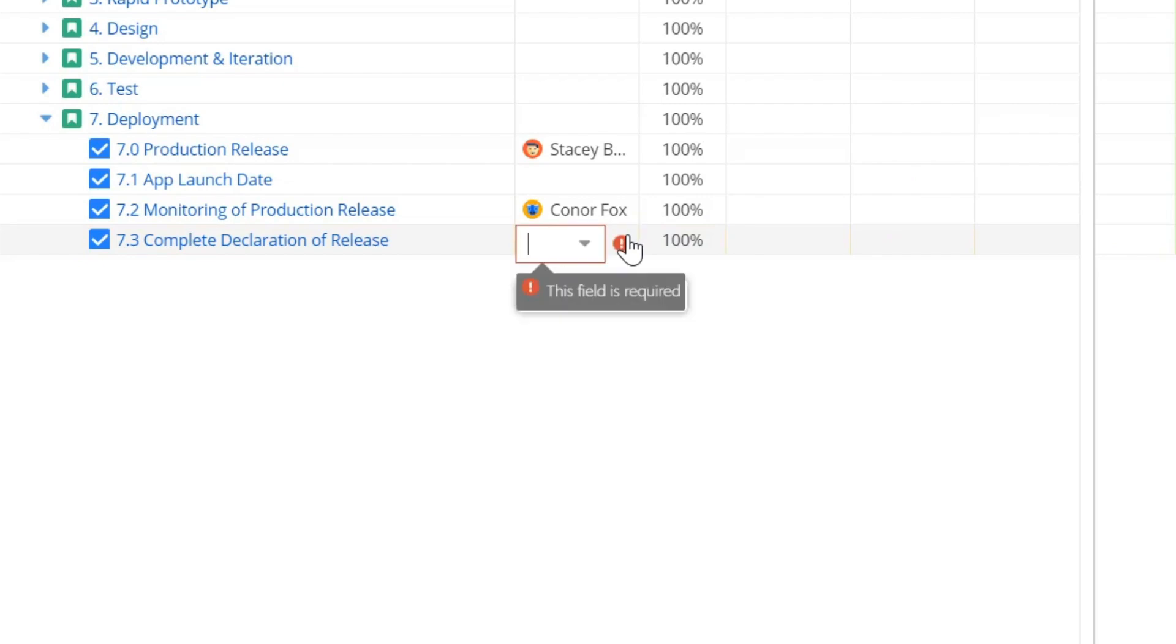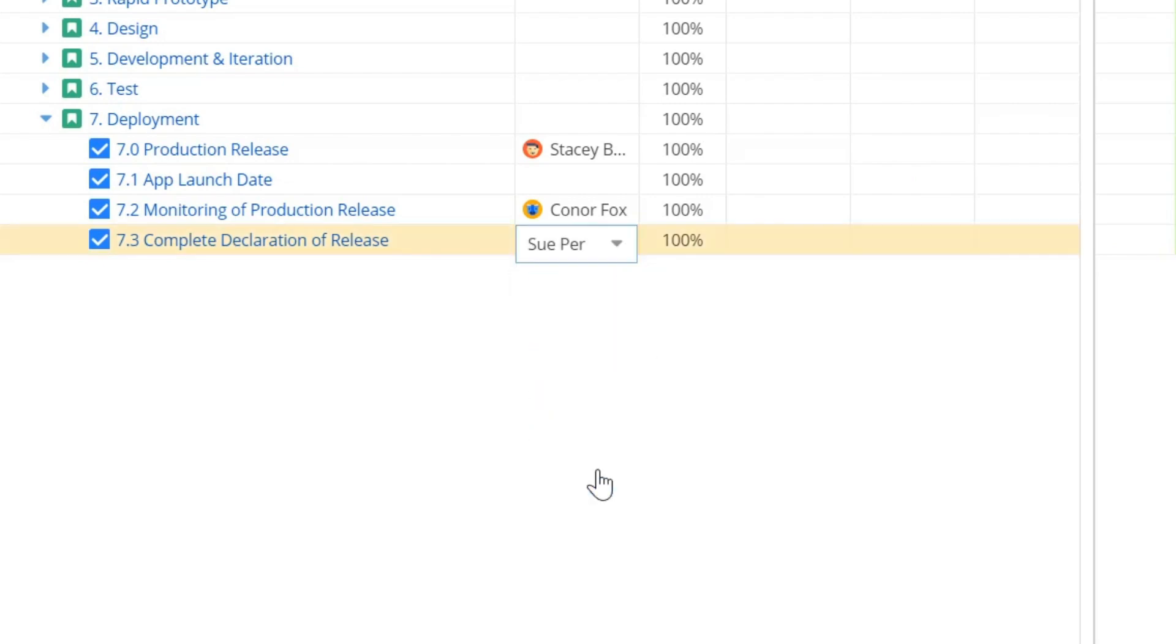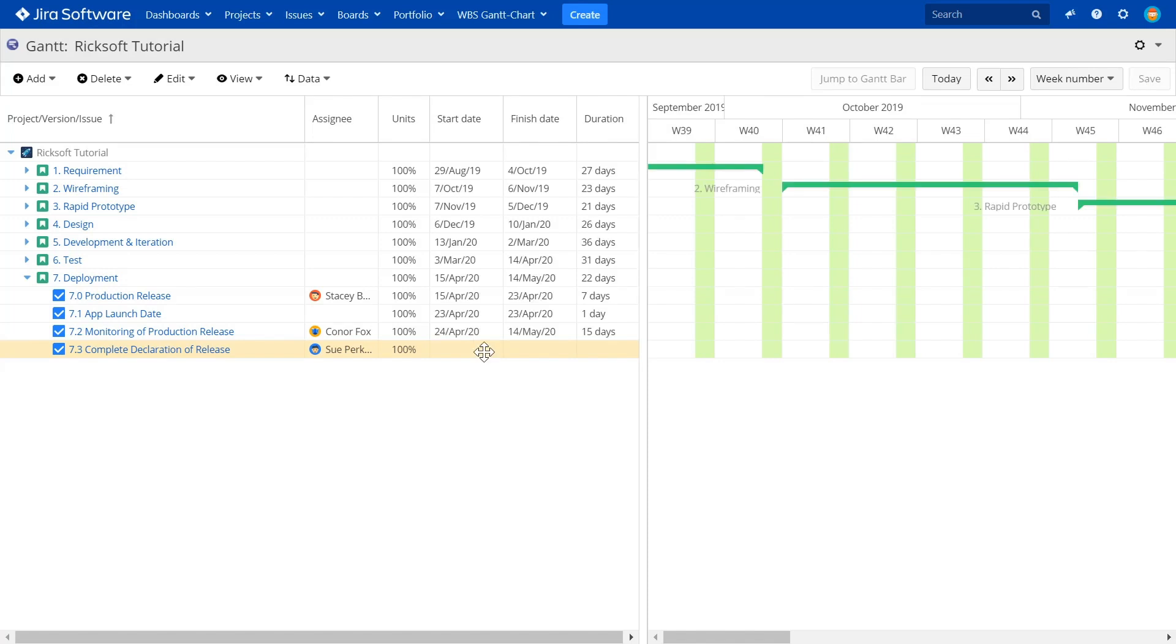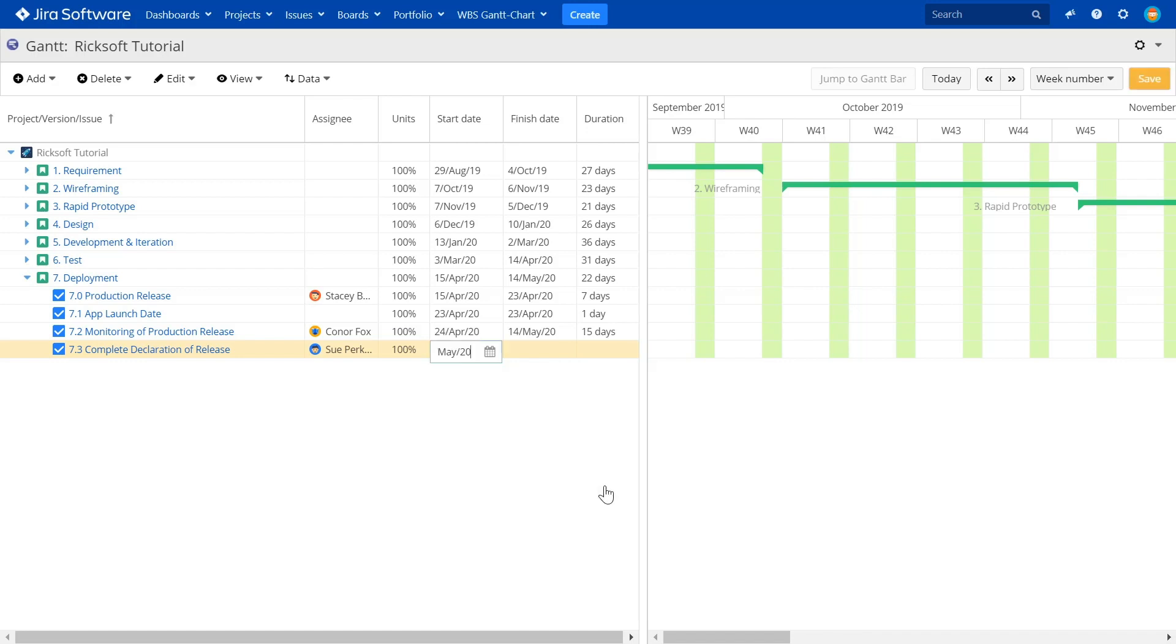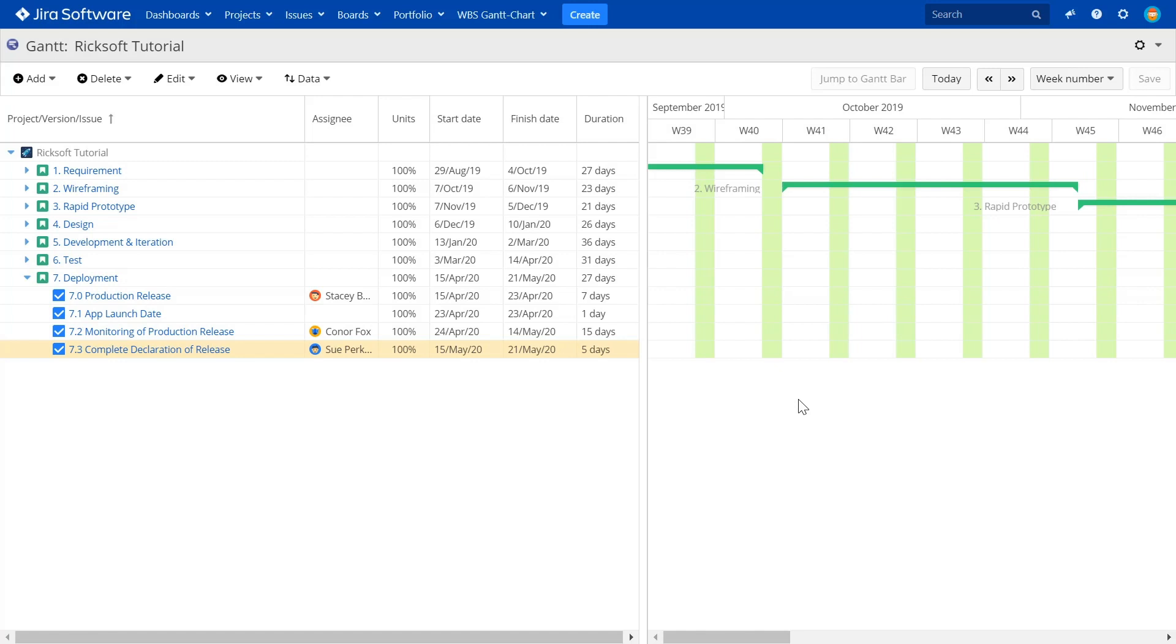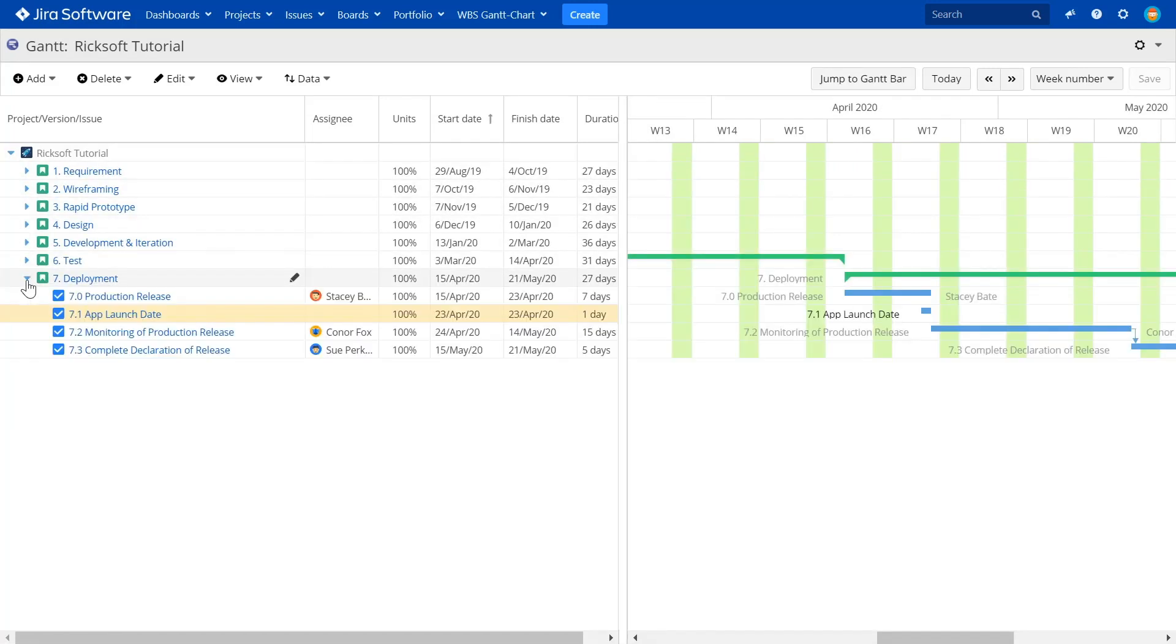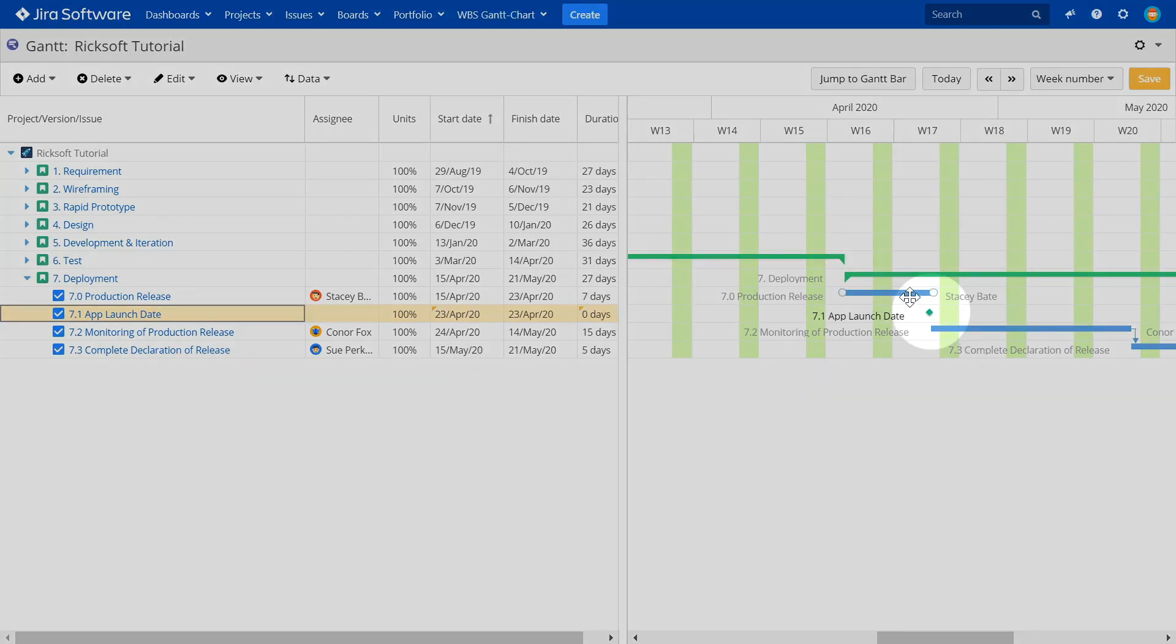And then assign appropriate team members to these issues. Add in the start and finish dates to all tasks to lay out your project timeline. Once you have all the issues in a hierarchical order, indicate the major checkpoints of your project. In the app, you can easily convert suitable issues into milestones.